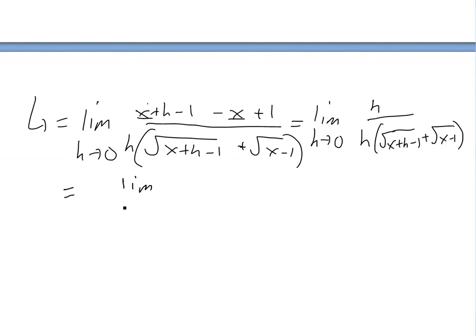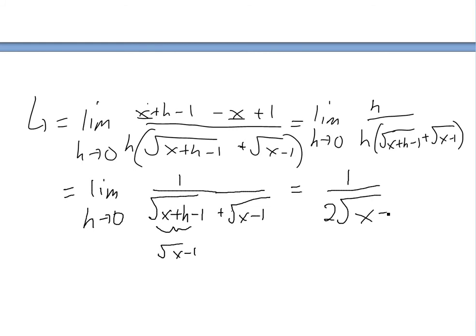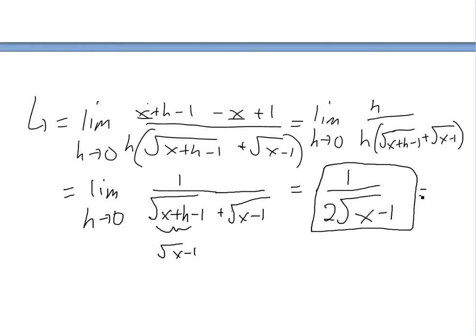Now we have the limit as h approaches 0 of 1 divided by square root of x plus h minus 1 plus square root of x minus 1. Plugging in h equals 0, we get f prime of x equals 1 over 2 times square root of x minus 1.